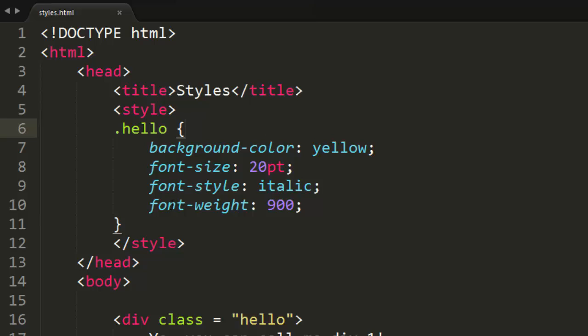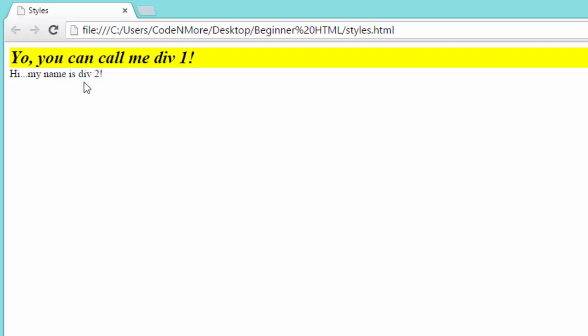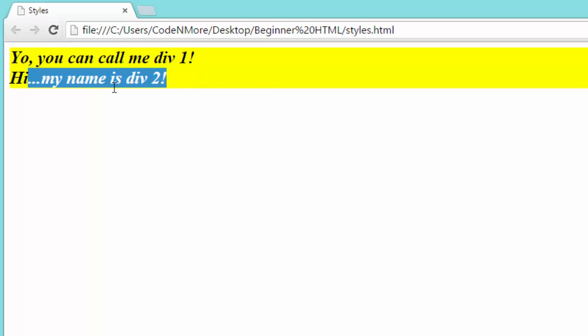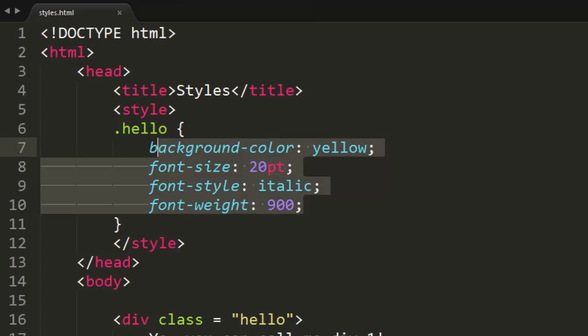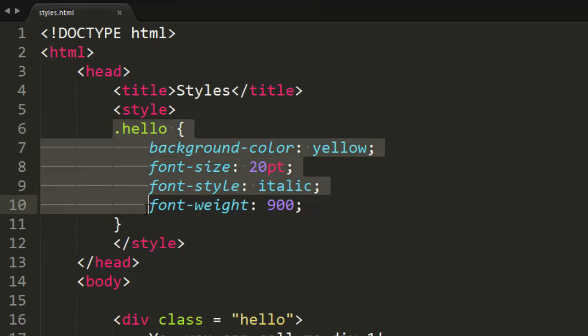So now everything that has a class attribute of hello will have these styles applied to it. So if we look at our website, this is how it was before. Now if we reload it, as you can see, both of the divs have the same styling even though we only have one style inside of our CSS style tag.